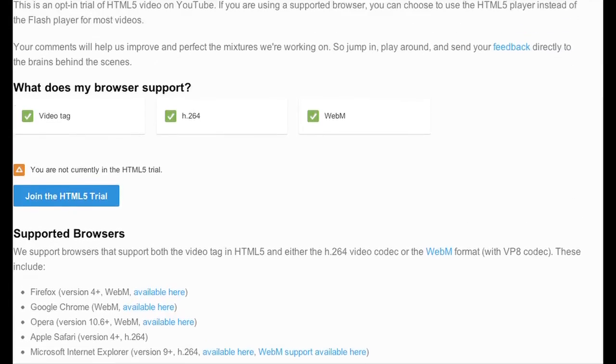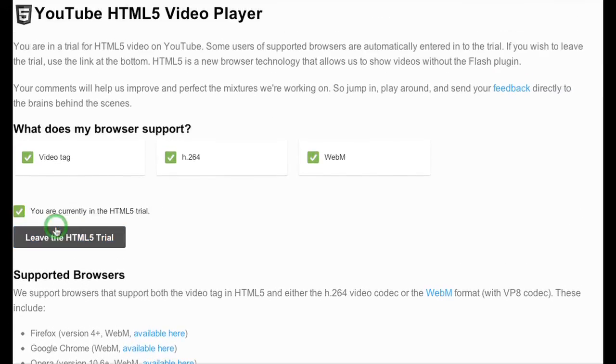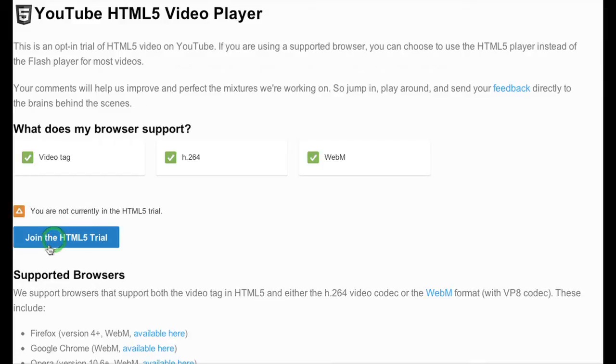And then all you do is you click join HTML5 trial. If you don't like it, you would just go back to the same page and click leave HTML trial. It's very simple.